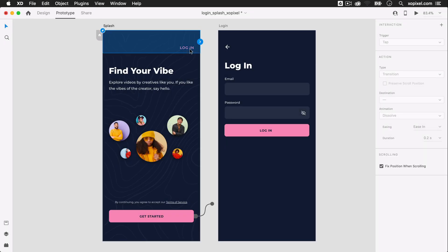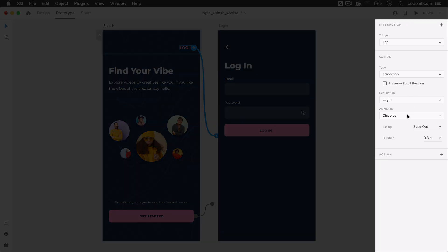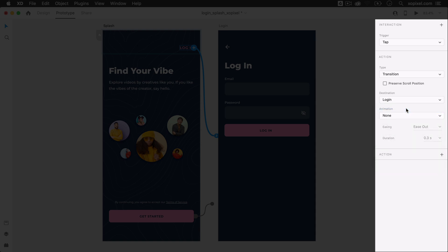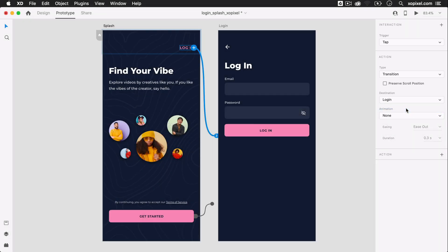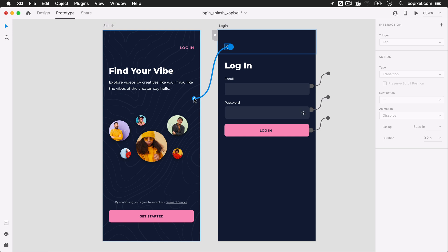On the splash screen, I'll select the login button and I'll wire it to the login screen. I'll set the trigger to tap, action to transition, animation to none so that it's a quick screen change. On the login screen, I'll select the back icon and wire it to the splash screen using the same interaction settings.